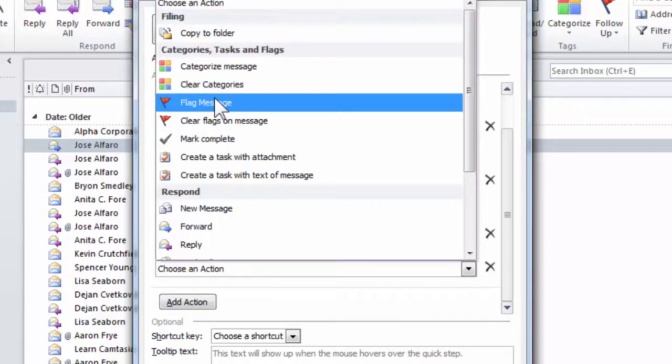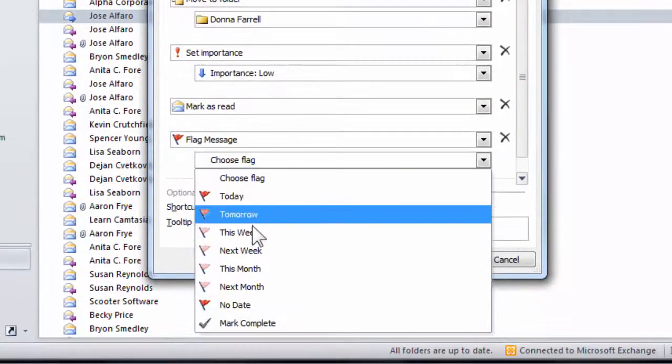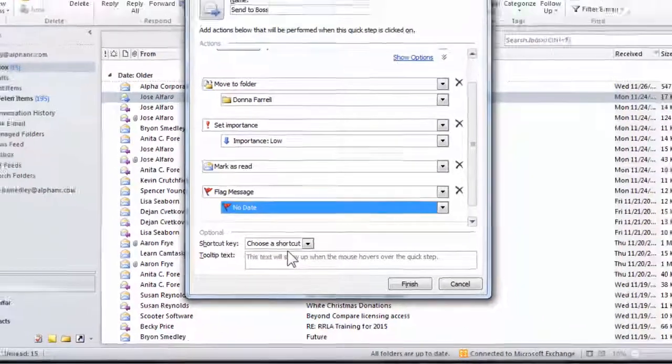Then I'll add another action and this one will be to flag that message. You can choose a flag level, and I'm going to set no particular date on this one.